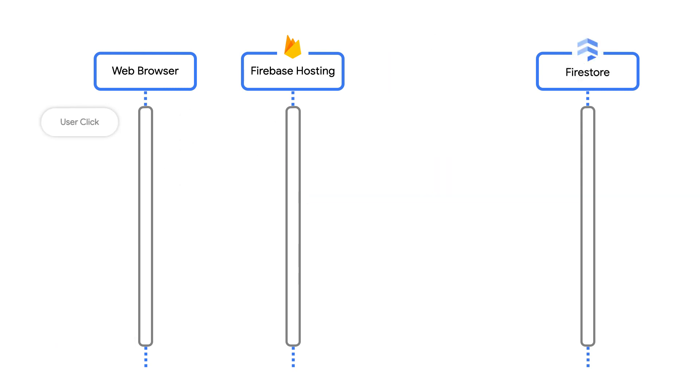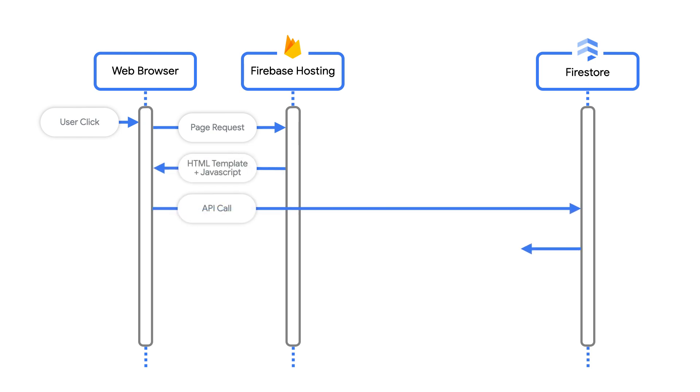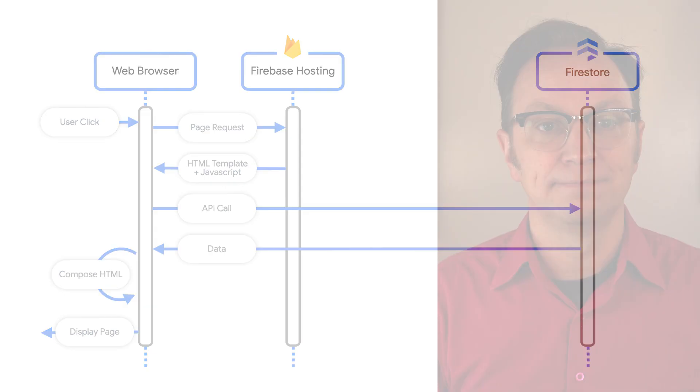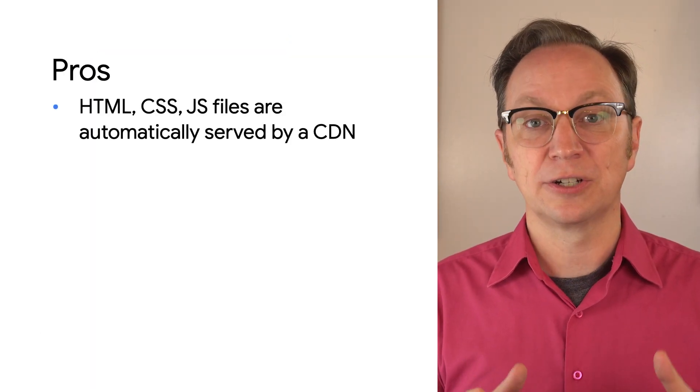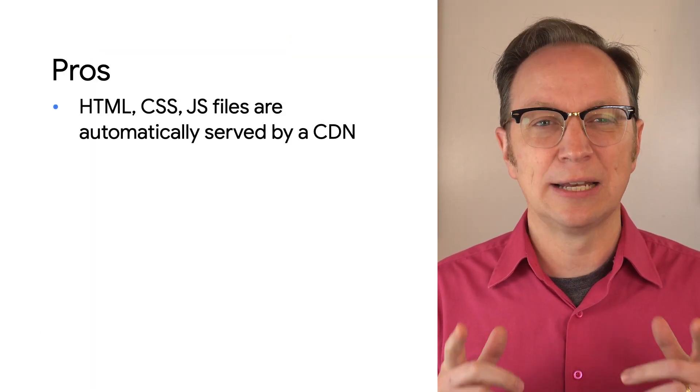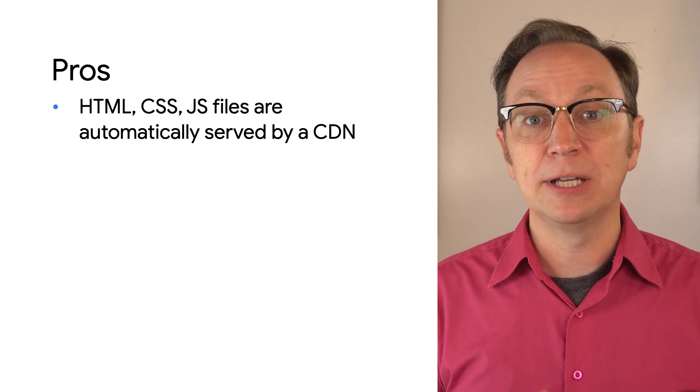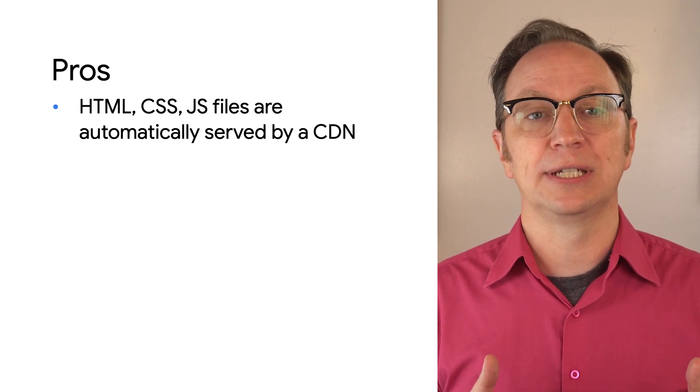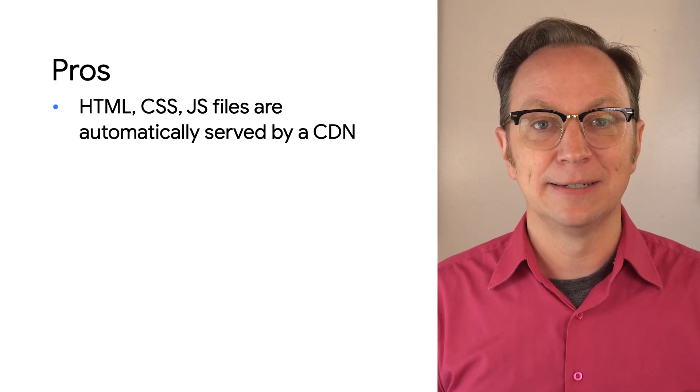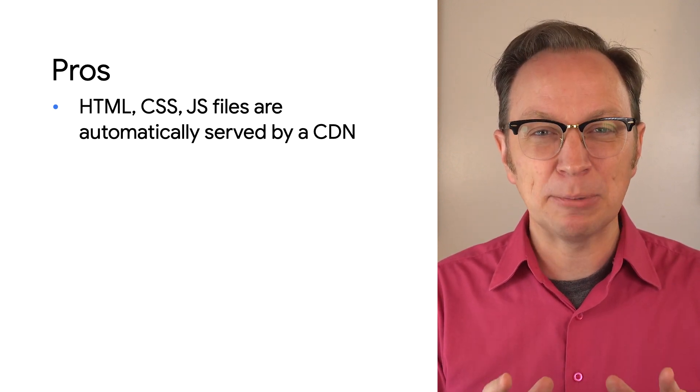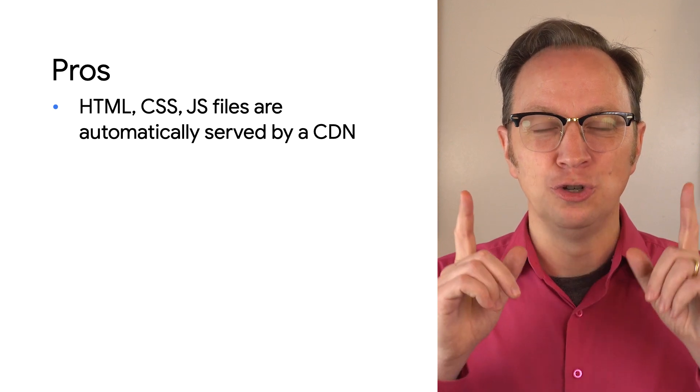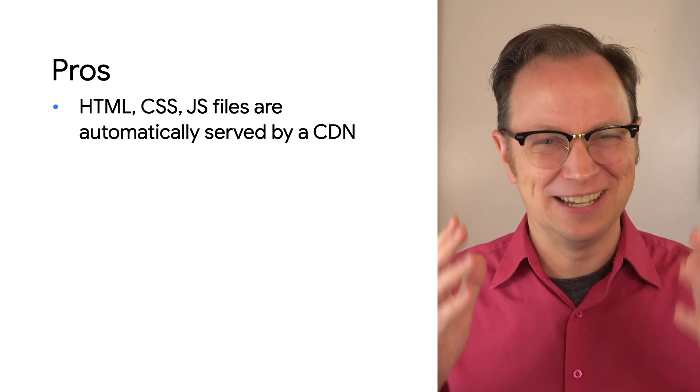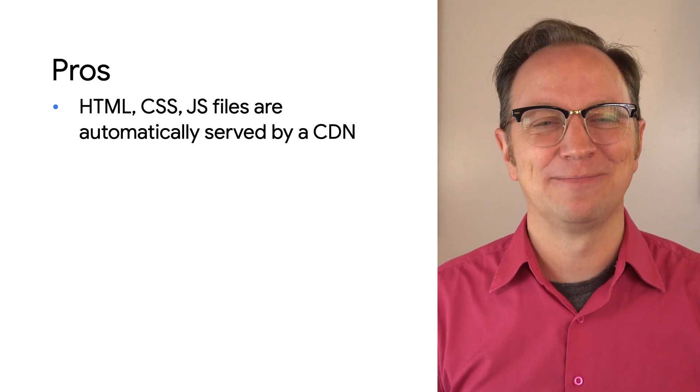First bonus tip. If you use Firestore, you don't have to implement as many APIs yourself. Firestore has its own API that web browsers can call. Firestore can also push updates to browsers when data changes in the database. All right, pros and cons. This architecture will scale well globally. That's because Firebase hosting has a built-in CDN. And the best part is you don't have to configure it. It just works.